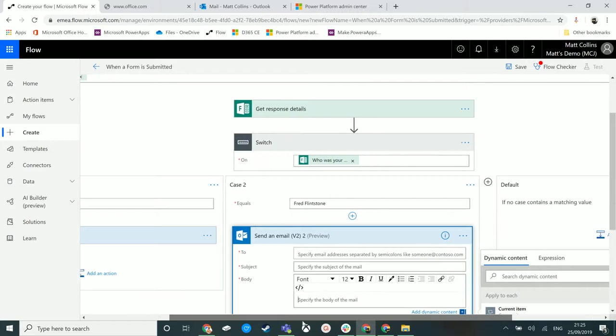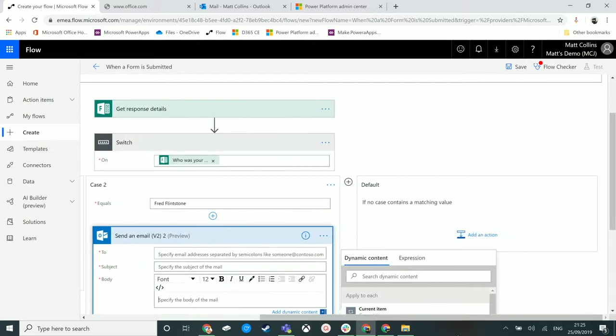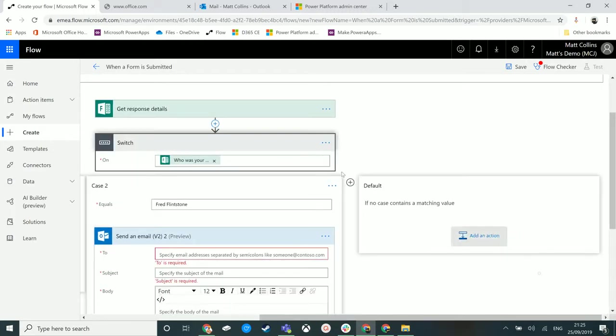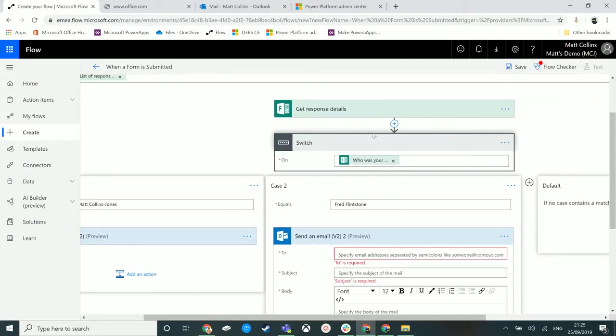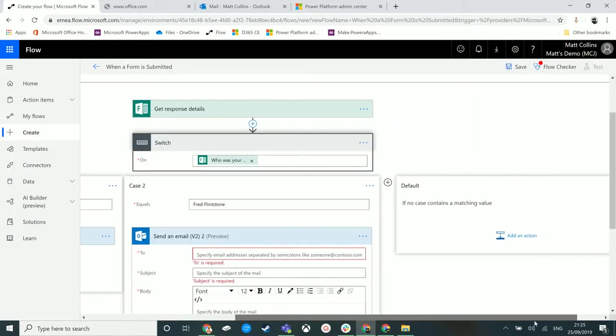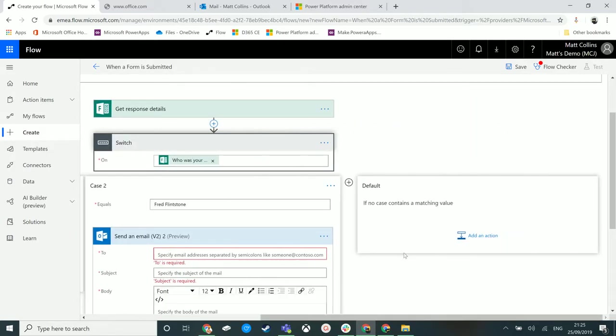We also have this default action as well. What this will do is run through and say 'does it match this first one? No. Okay, let's move on to the second one. Does who is your trainer match the second one? No.'